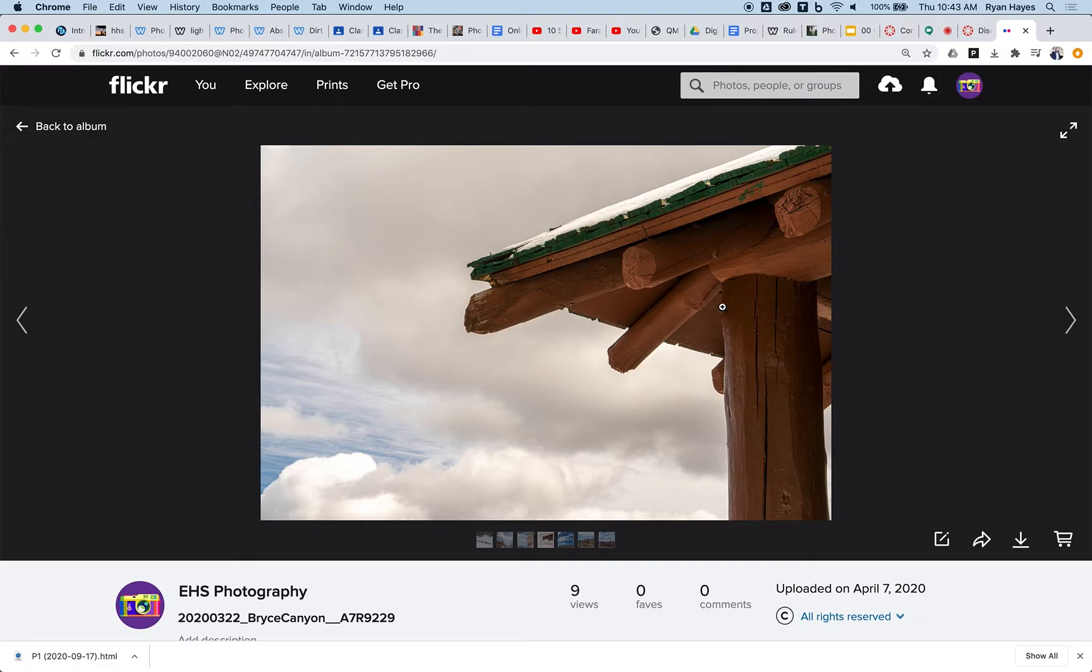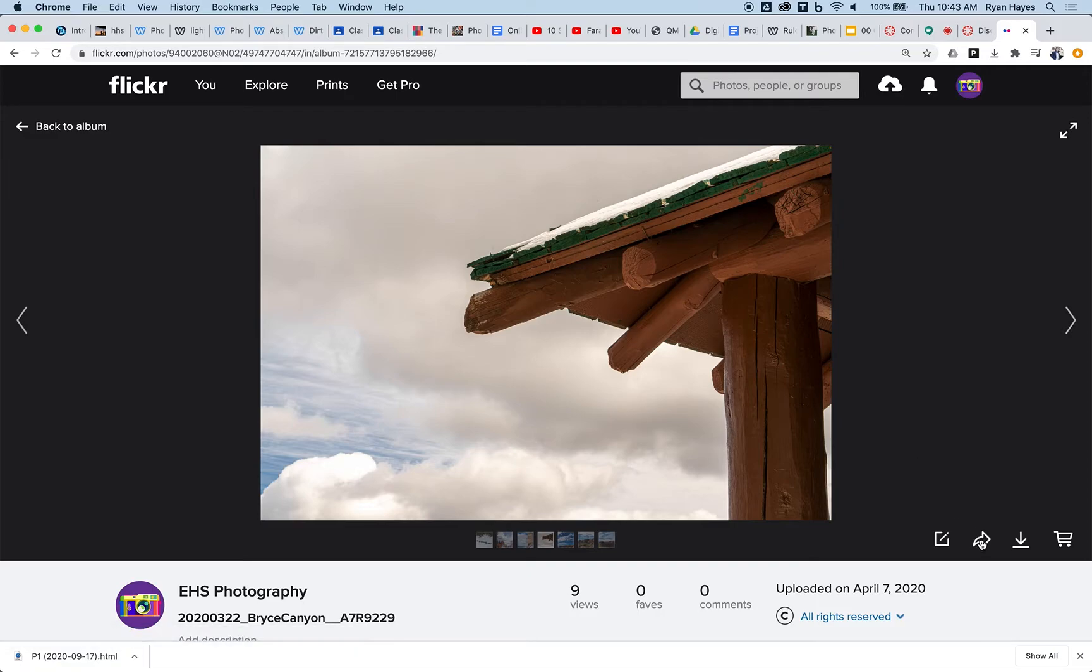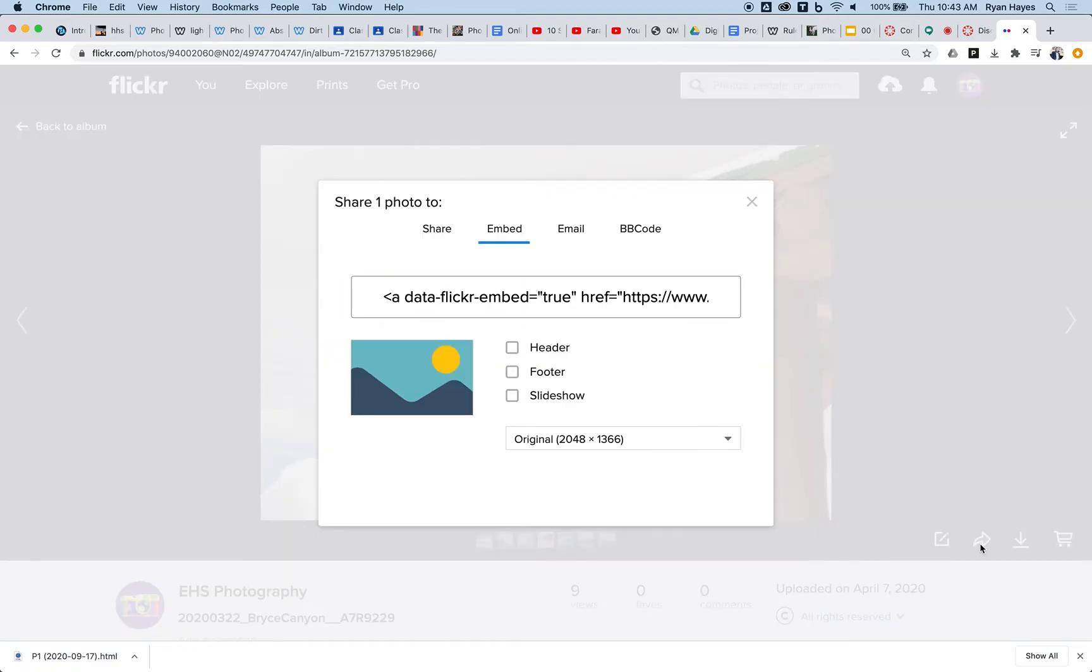So instead, any photo you want to share from Flickr that you need to embed in the discussion, you have your photo open and you come here to this share photo option in the bottom right. It looks like a curved arrow, click on that.